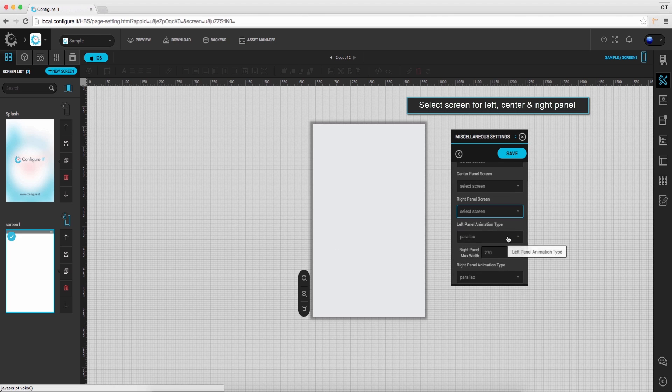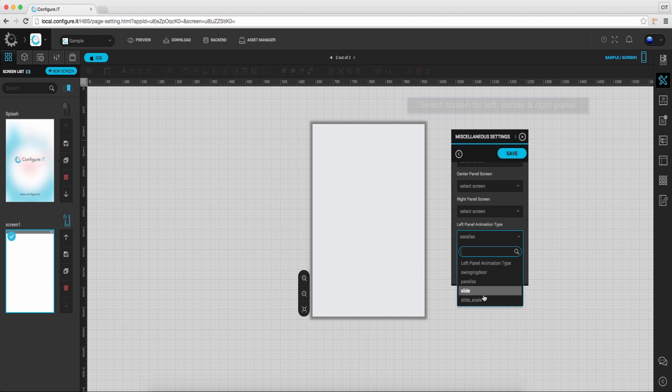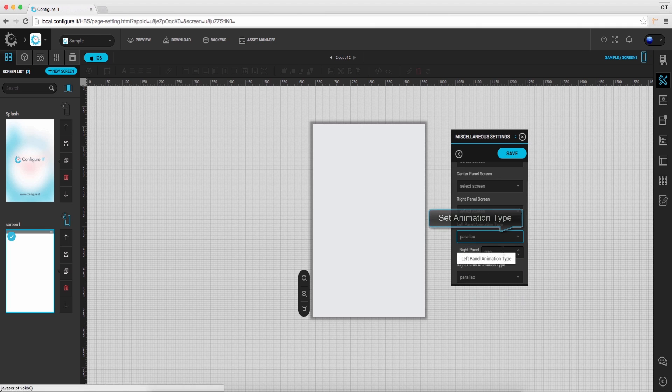Also set the animation from the available options and set desired width.